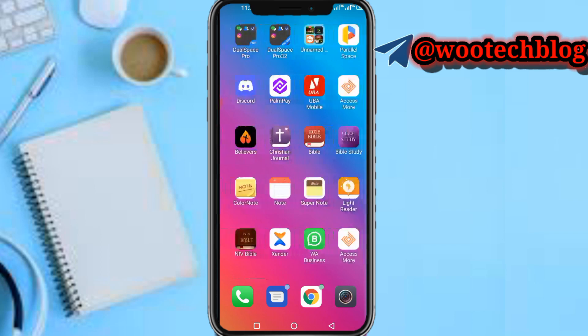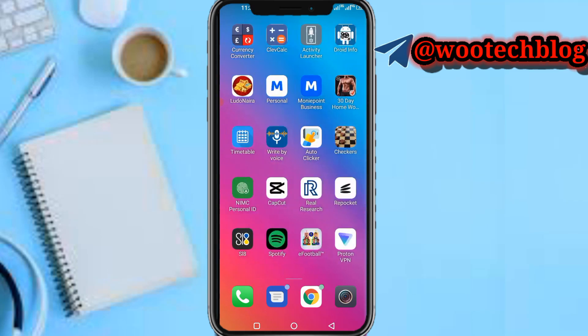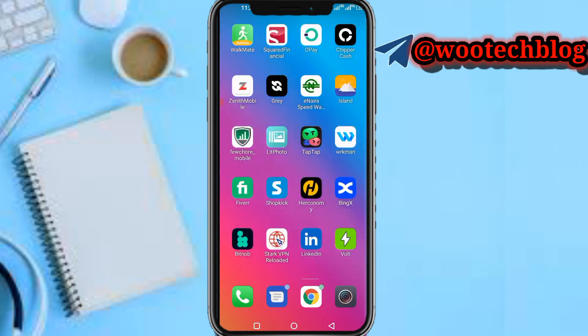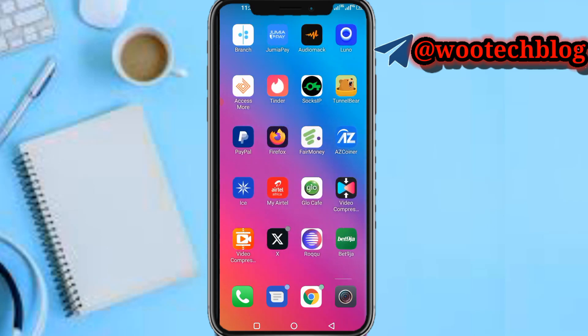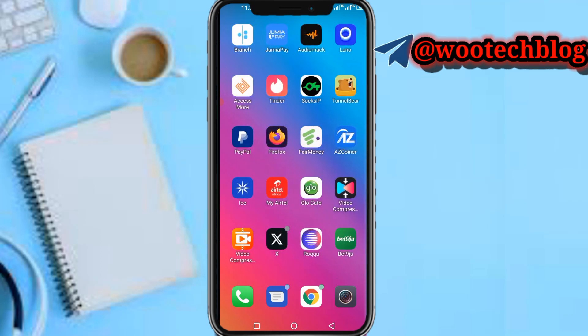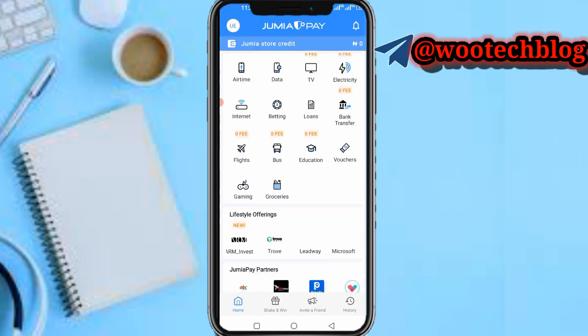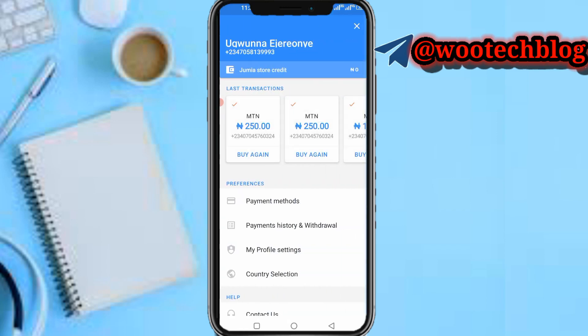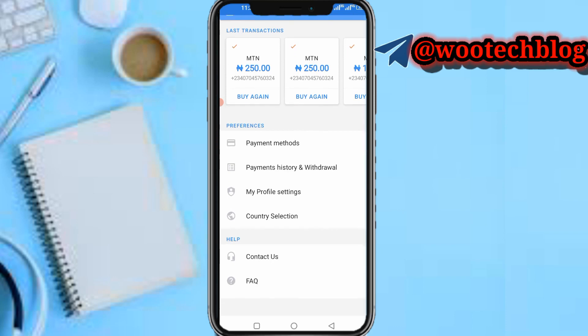Let's proceed. First, head over to your Jimia Pay app. Once we are on Jimia Pay, this is our Jimia Pay dashboard. At the top of your screen you see your profile icon — you can tap on it.